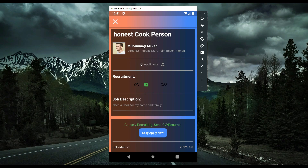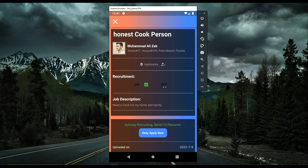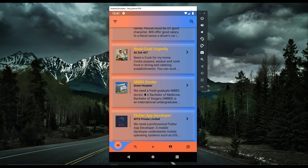Since this job belongs to me, I can also see the recruitment toggle buttons. Recruitment is currently on, so other users can see and apply for this job. If I turn off recruitment, the job no longer appears on the job screen and no one is allowed to apply for it.